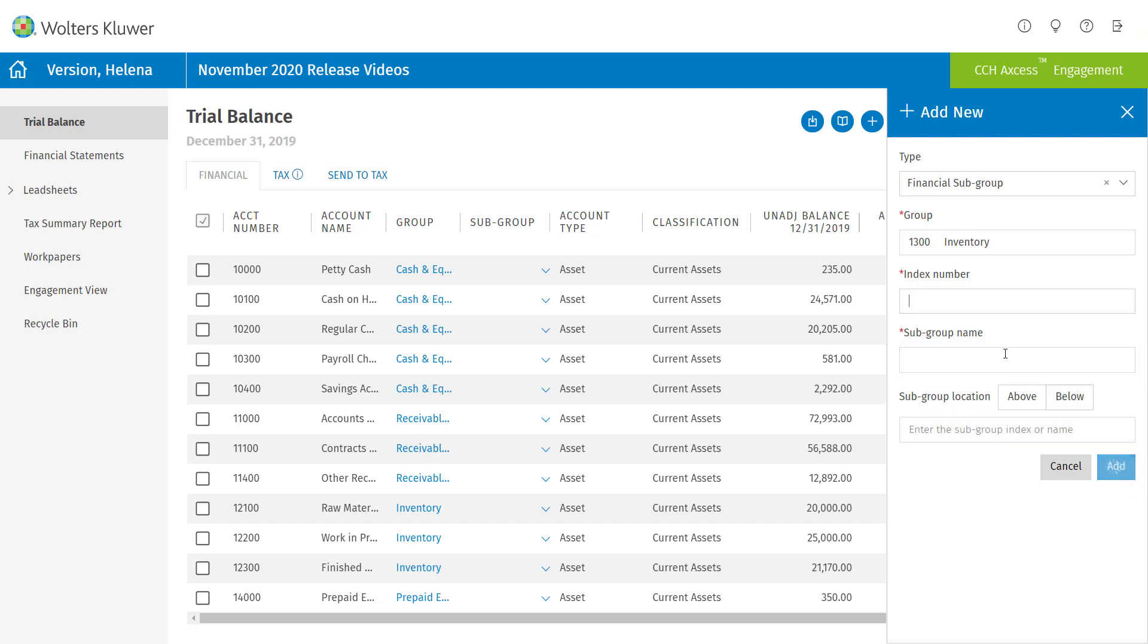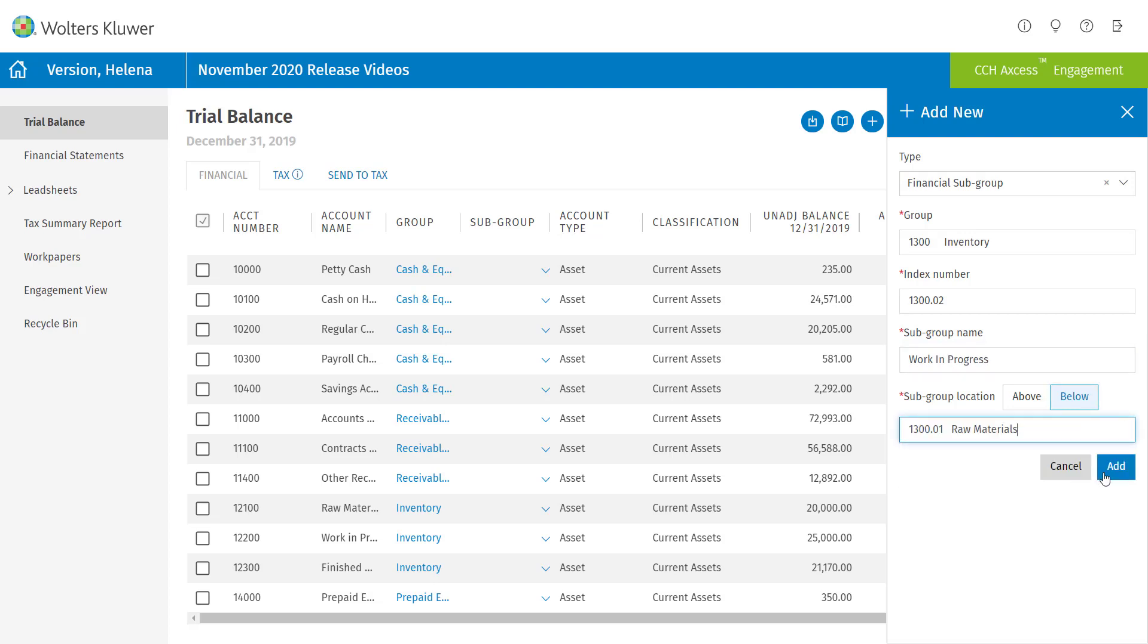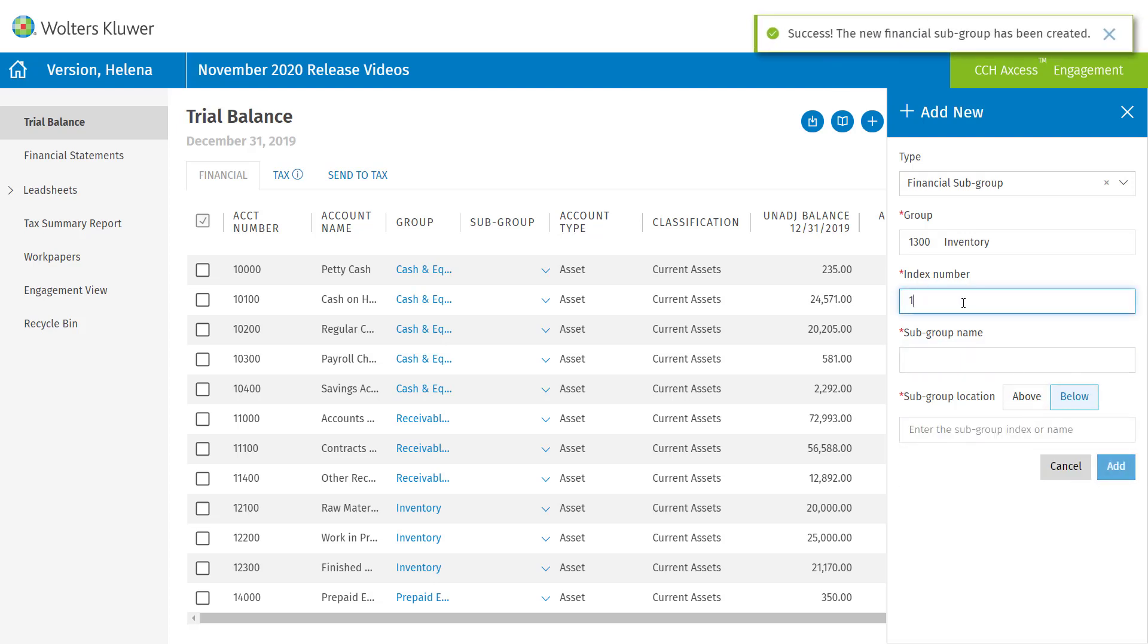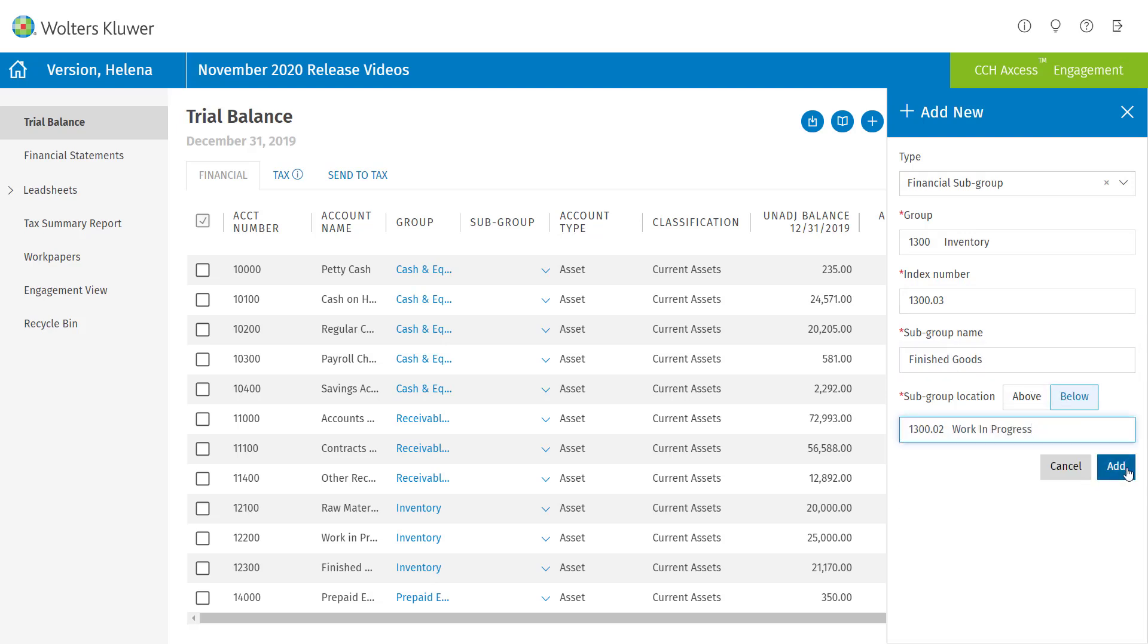So I'll have to give them an index and give them a name. So we'll start there. We'll go ahead and do work in progress. We'll put that right below raw materials. And then we'll do one more. This will be finished goods. And I will stick that right below work in process.